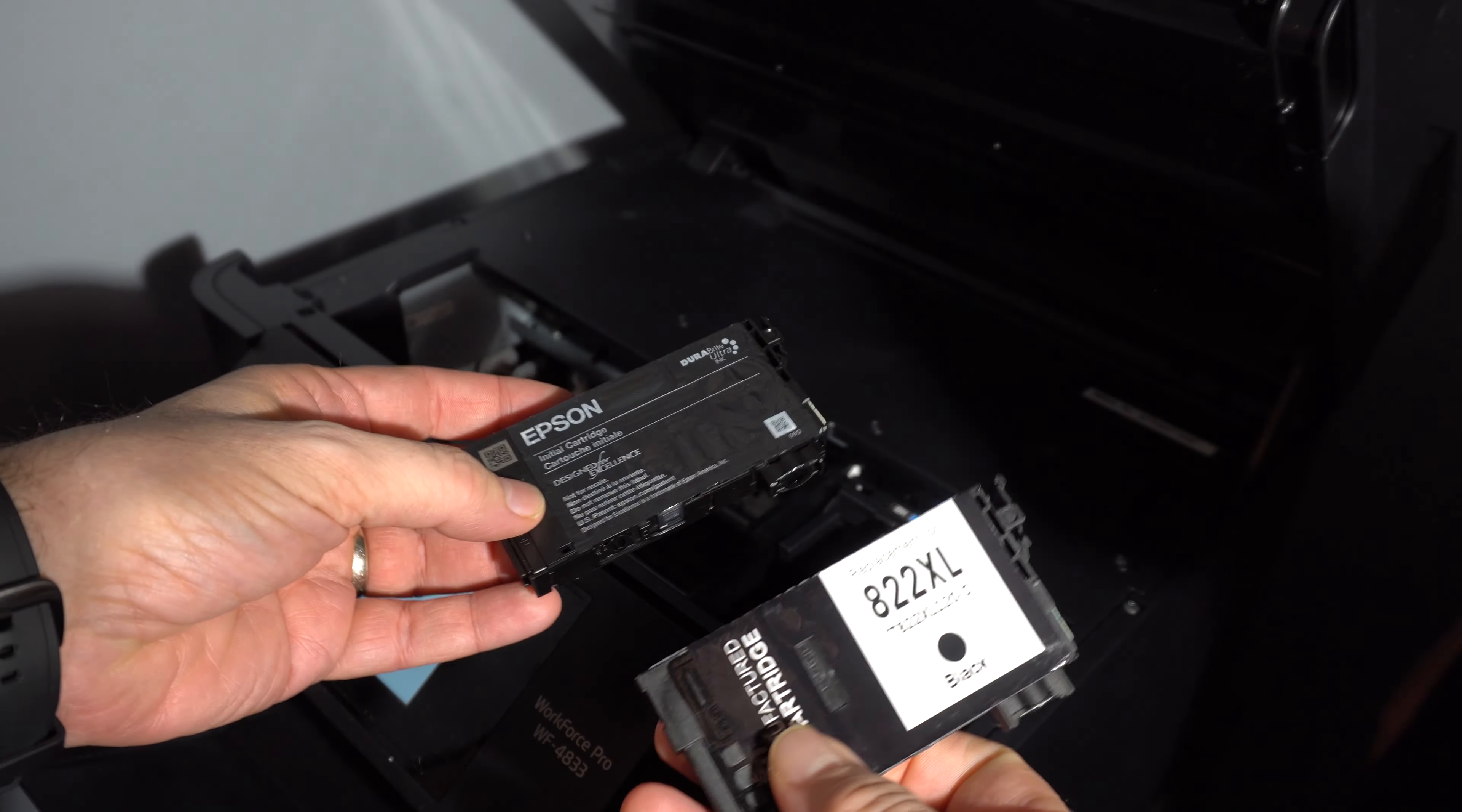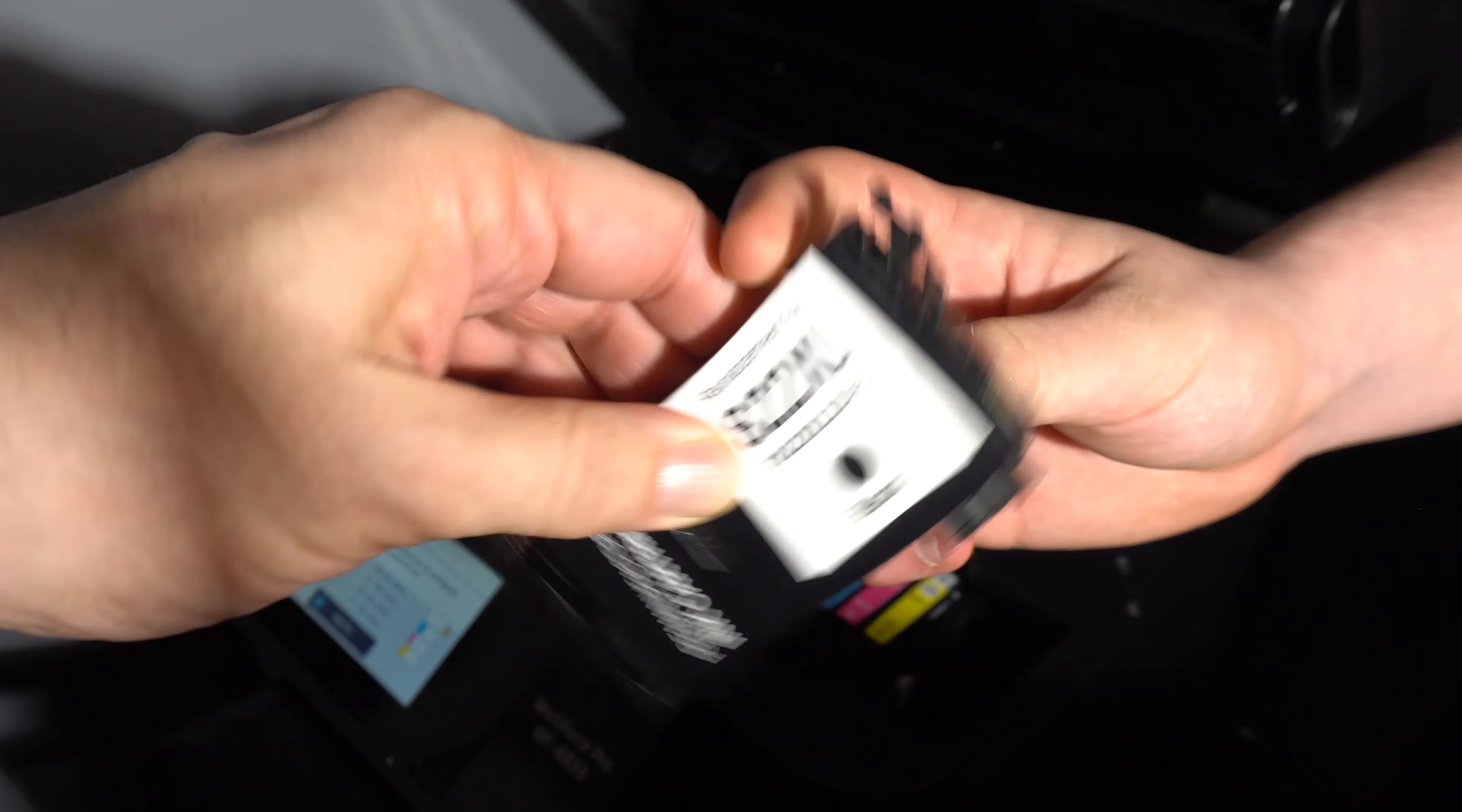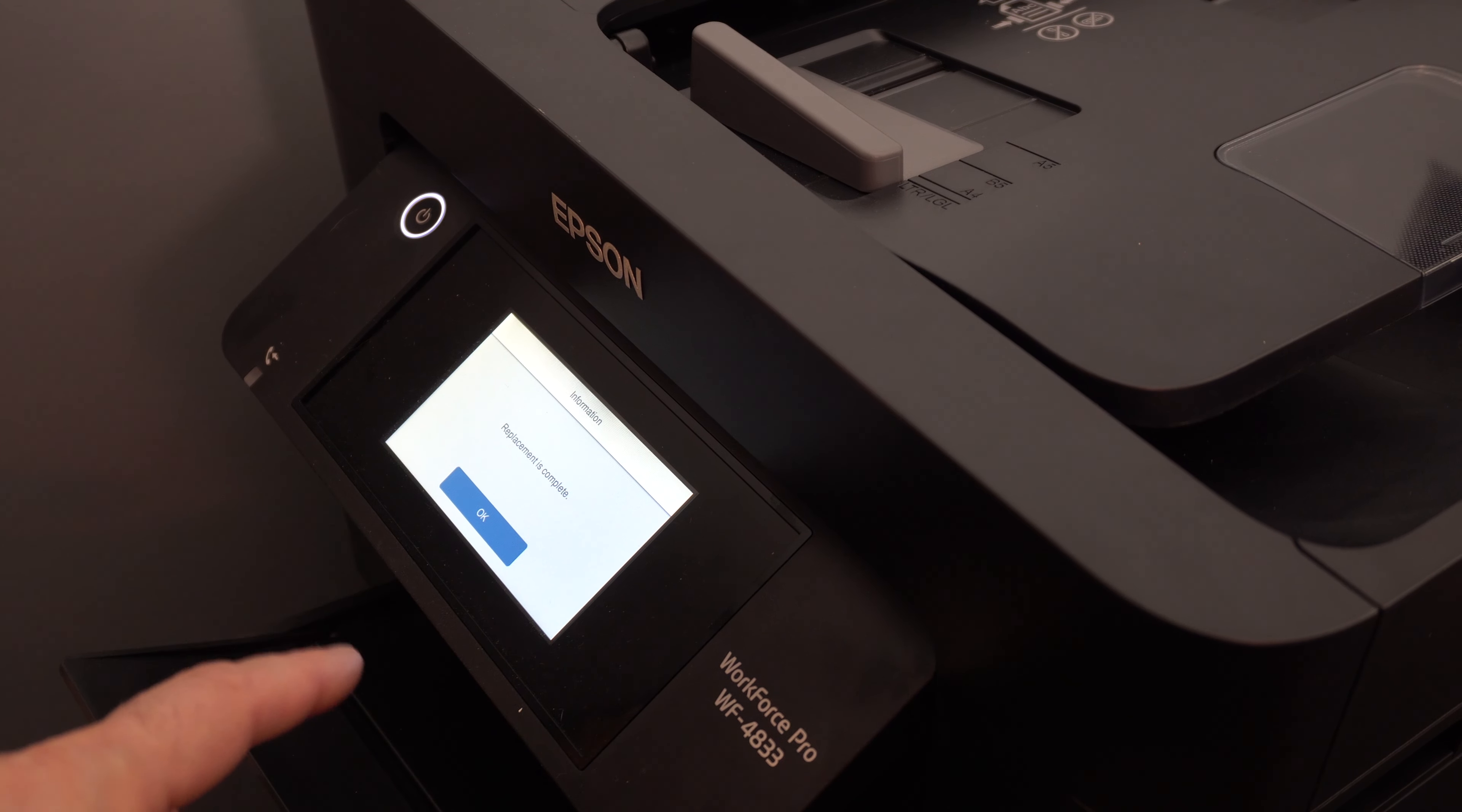Okay, we got the Epson one and the regular one. Let's see. So do I take off the yellow thing? Yeah, you take off the yellow thing and then you shake it up a little bit. And then go ahead and stick that in there. Until it clicks into place. Sure is doing a lot of stuff. Replacement is complete.